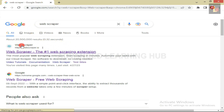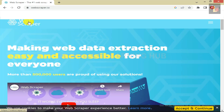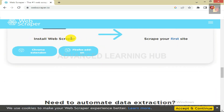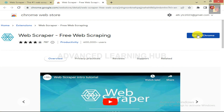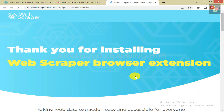Click on this web address. The Web Scraper web page will open. Scroll down the web page until you find the Chrome Extension tab. You can easily find the extension under the heading Install Web Scraper. Click on Chrome Extension tab. In the next window, click on Add to Chrome tab. In the pop-up dialog box, click on Add Extension. You will receive a message thanking you for installing the Web Scraper Browser Extension.